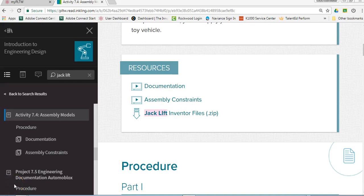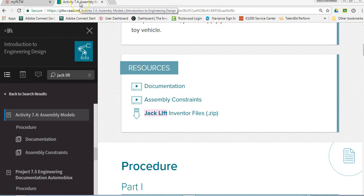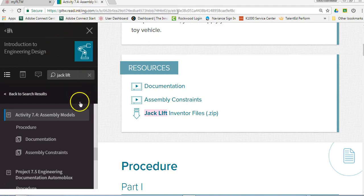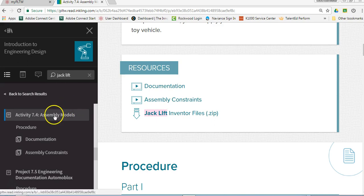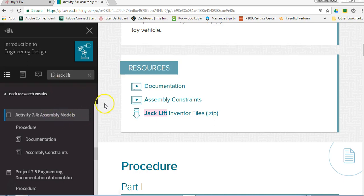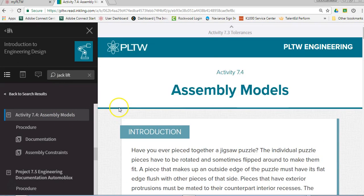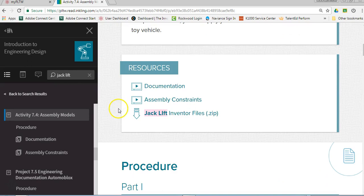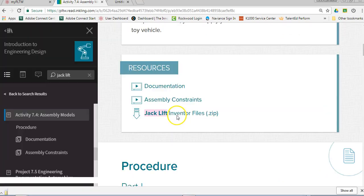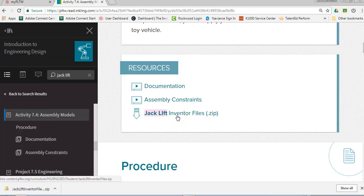This video will show you how to put together the jack lift assembly file and where to download the parts. In your courses Activity 7.4, you're going to see assembly models at the top. Scroll down to see the jack lift inventor files and click on that to download.